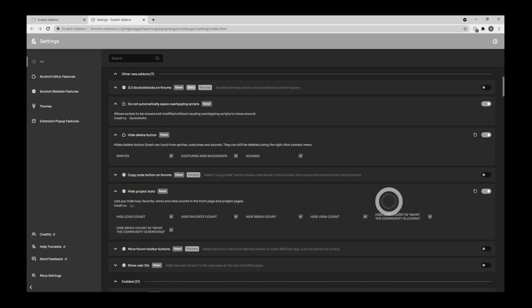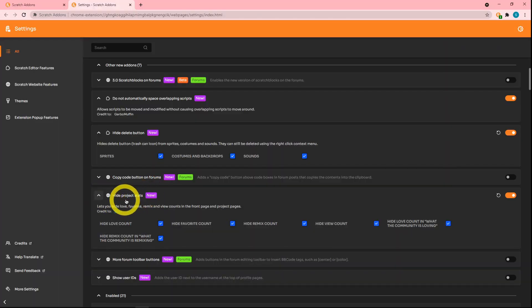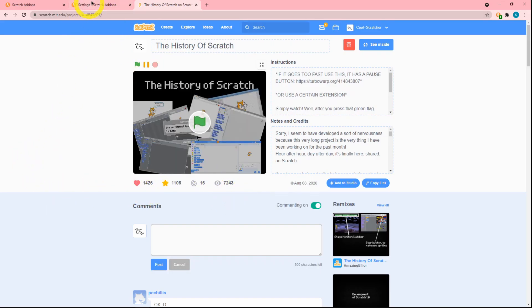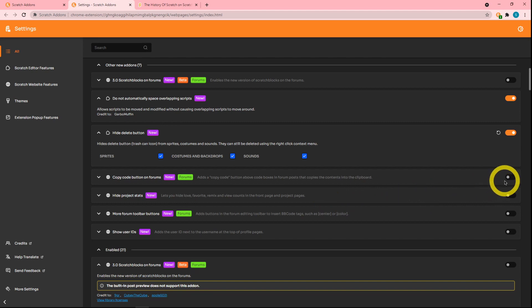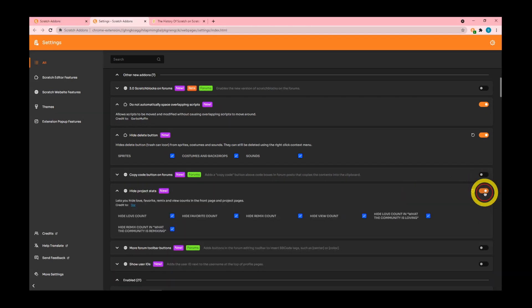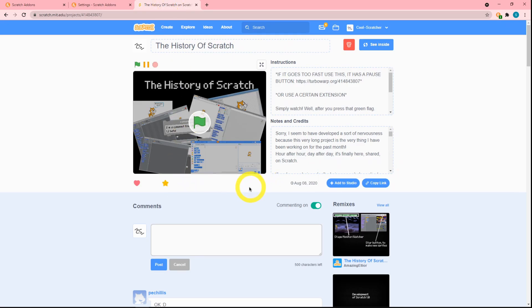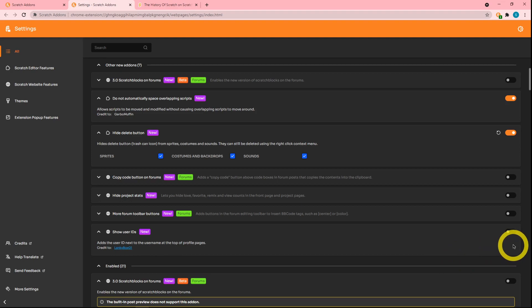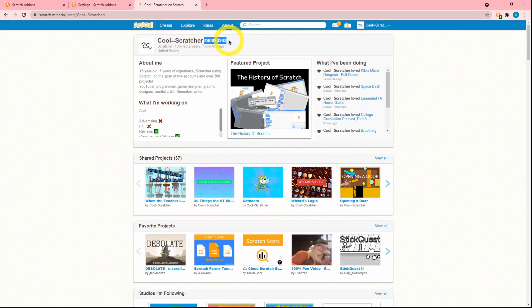Next up is the 'hide project stats' add-on. This is pretty obvious — it just hides project stats. You can see a certain project has these stats, but with this add-on enabled, the views, loves, and everything else are gone. So if you want to hide your project stats, this exists.